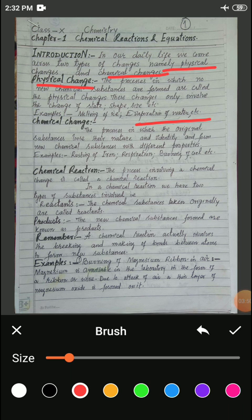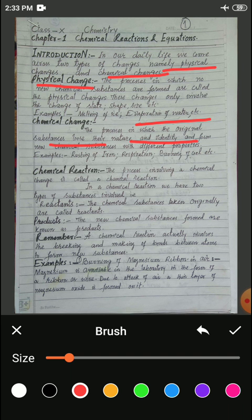By chemical change we mean a process in which the original substances lose their identity and form new substances with different properties. In a chemical change, the initial substance undergoes a drastic change in its properties. For example, rusting of iron — it is a chemical change because the rust layer which is formed on the surface of iron is something different from the iron itself. The composition of rust refers to its chemical properties, meaning composition and bonding of atoms.